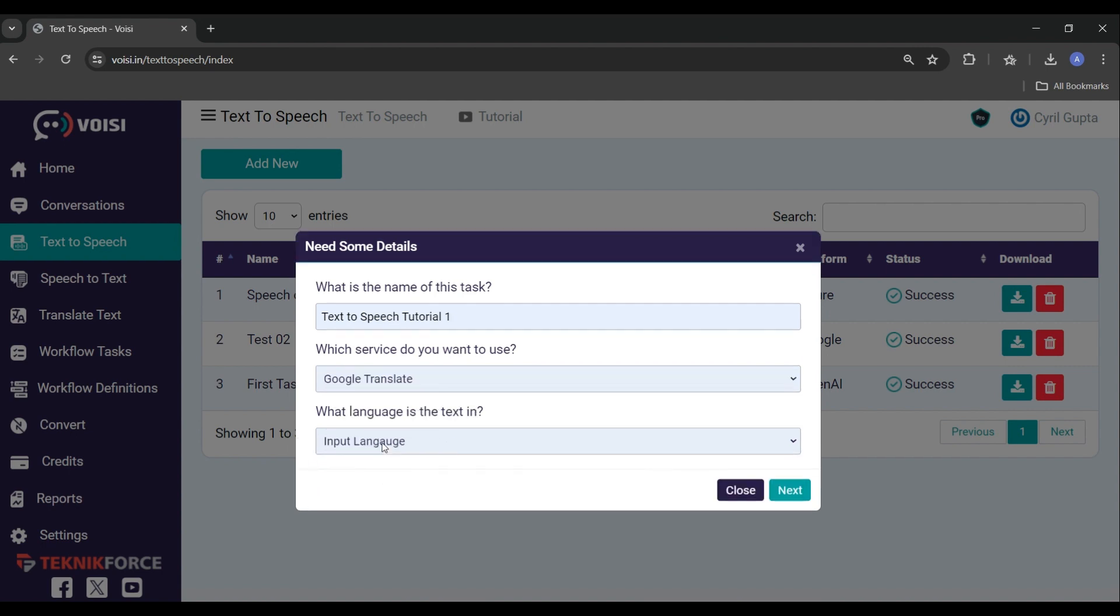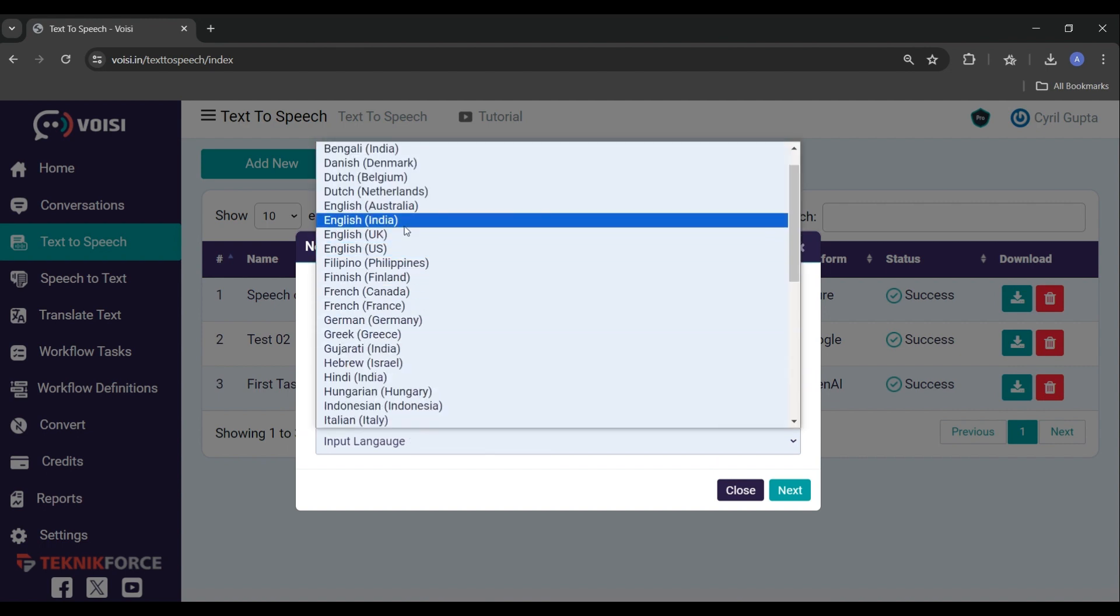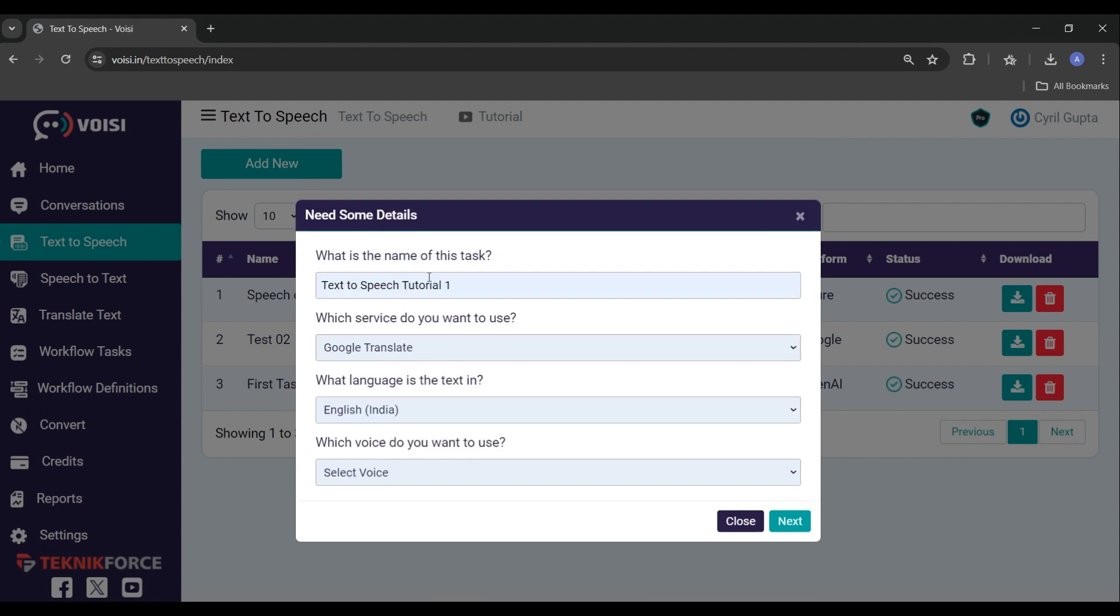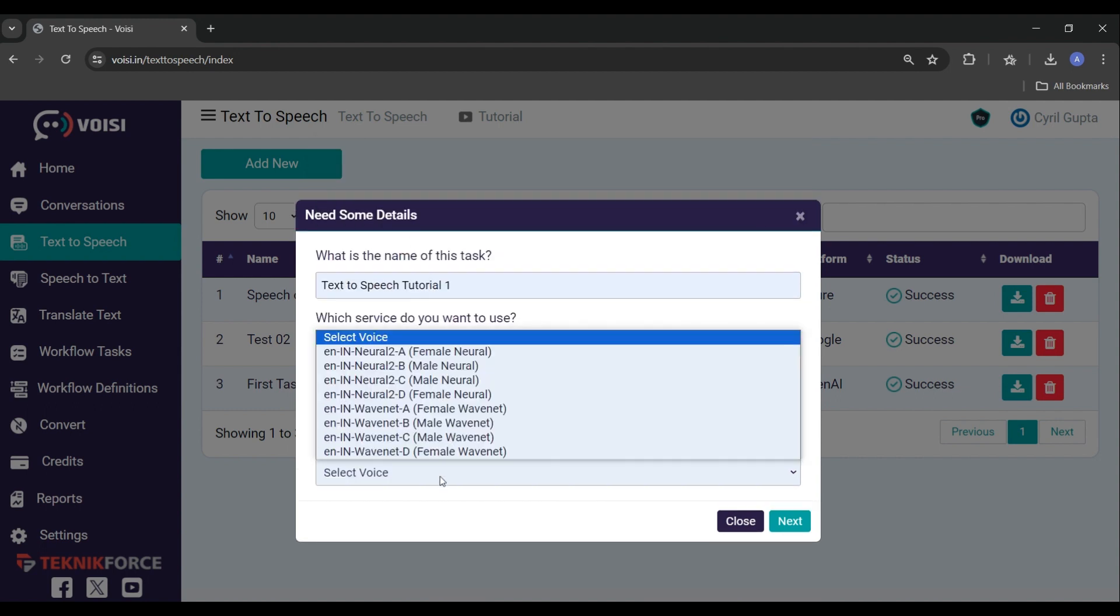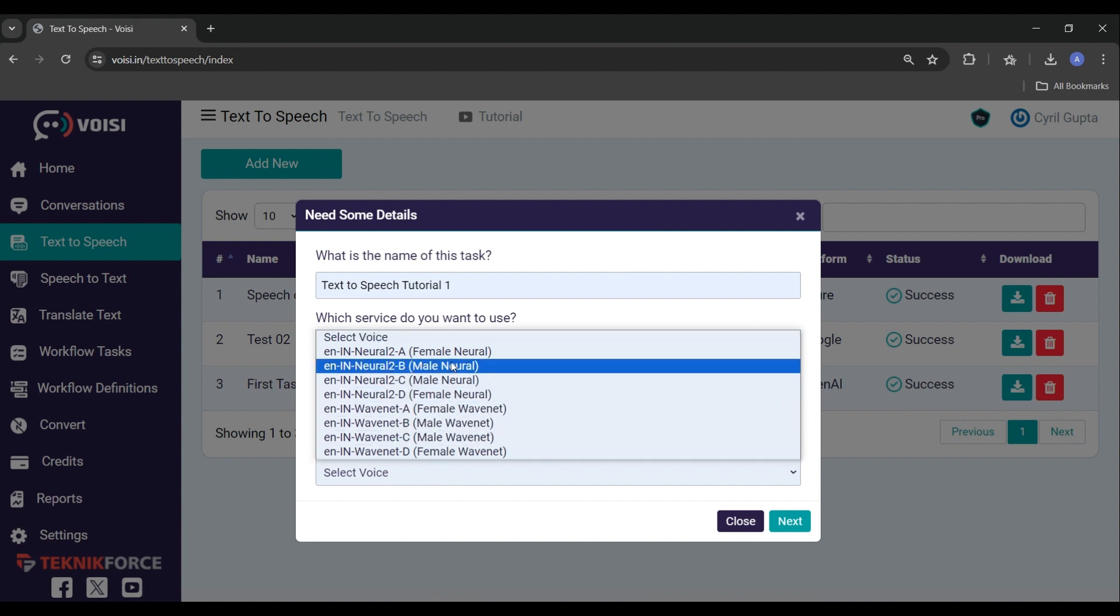Then select the service you want to use to convert your text to voice. I will choose Google Translate. Then you need to select the language of the text that you are going to provide Voise in the next step to convert. I will choose English India, and then the services that you have chosen, like Google Translate, will show us the various voices that they have available to read the scripts for us.